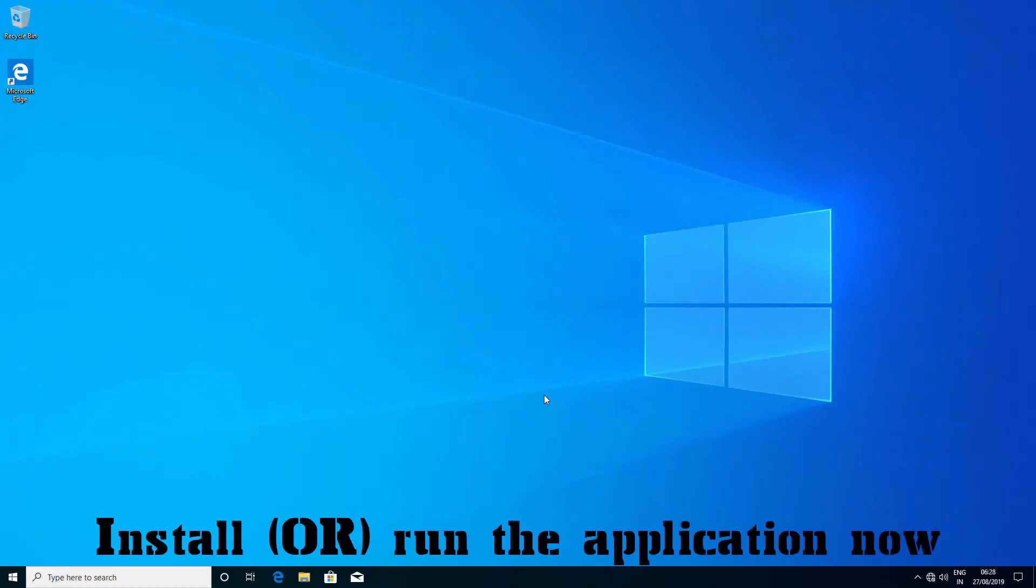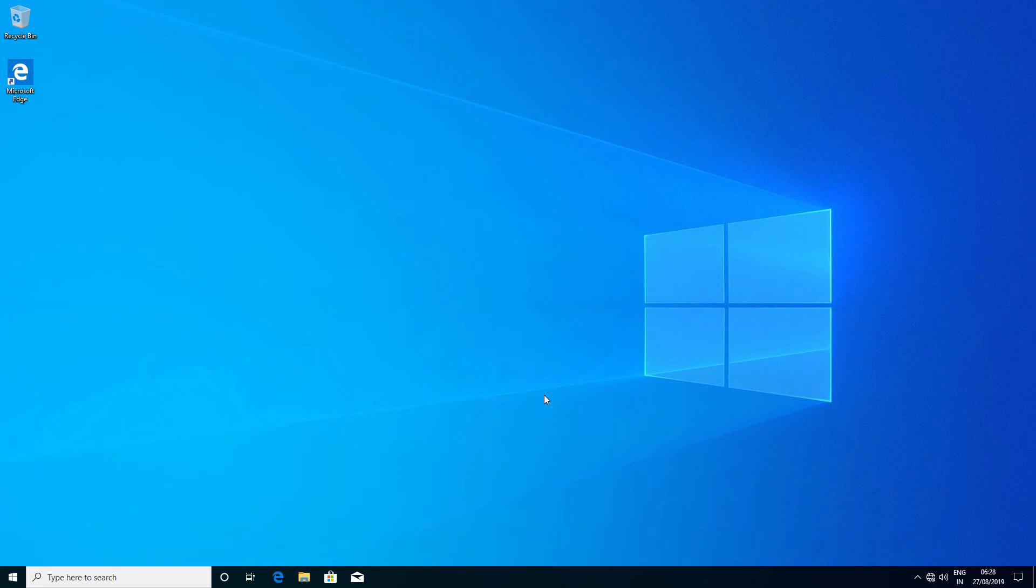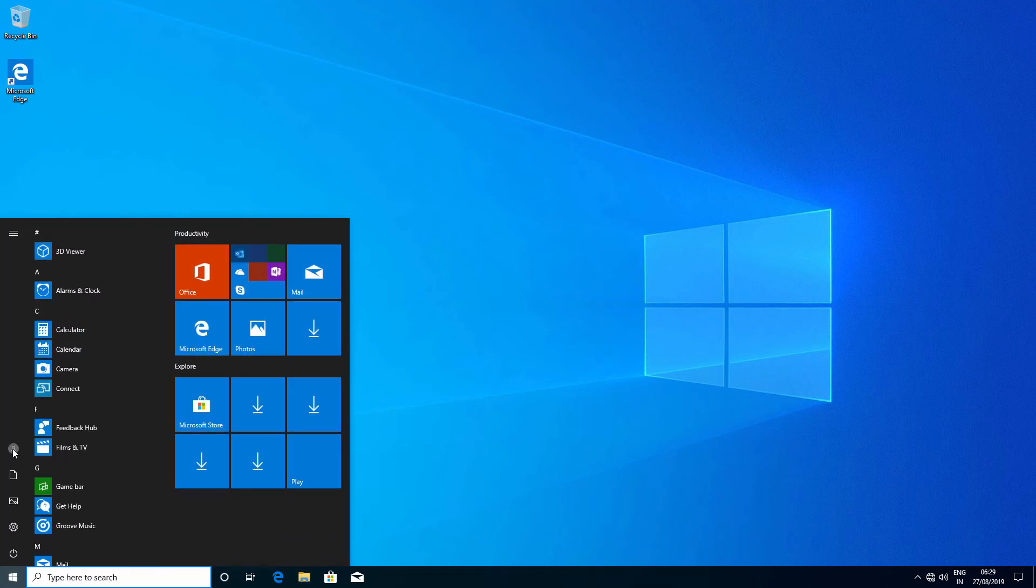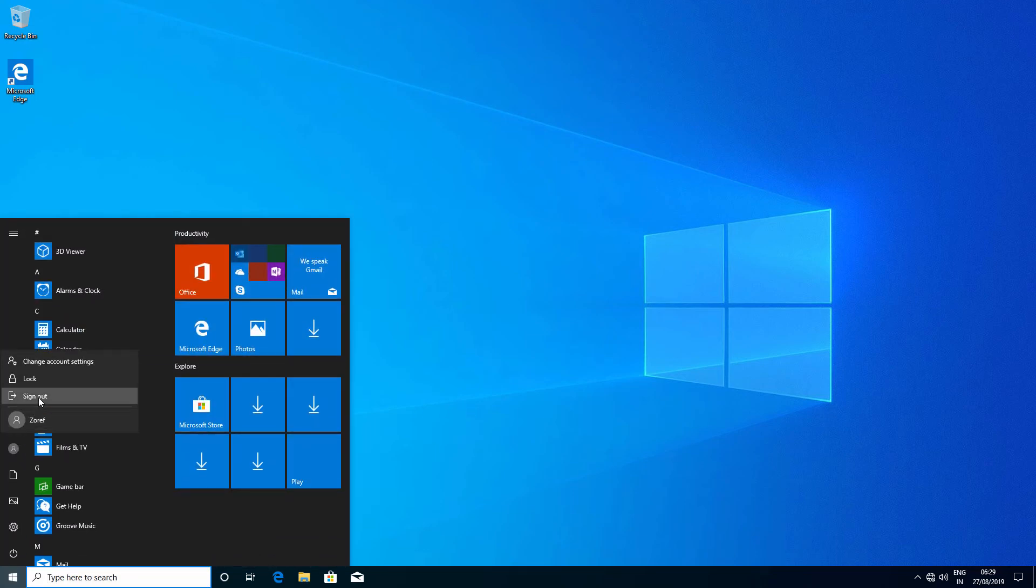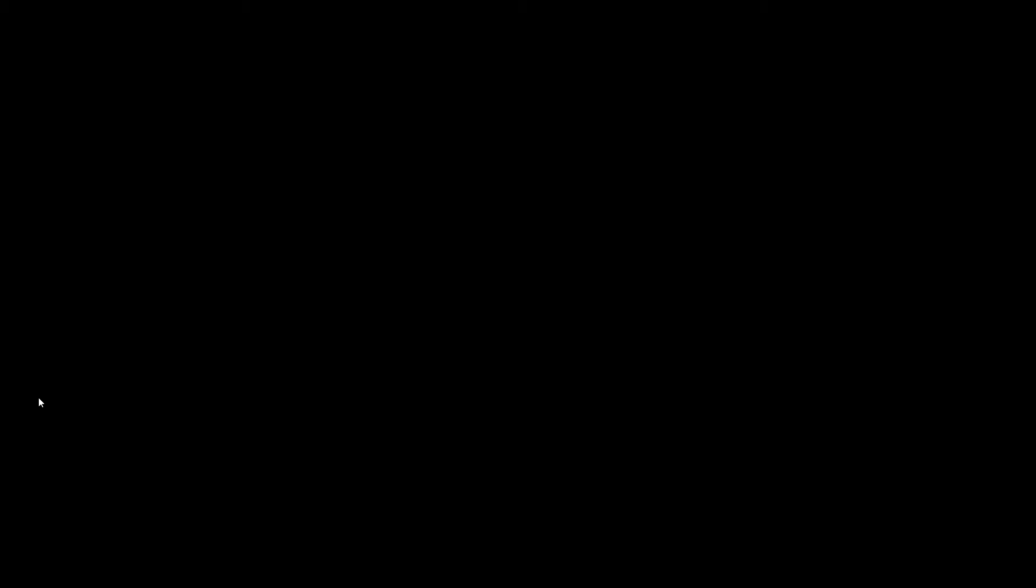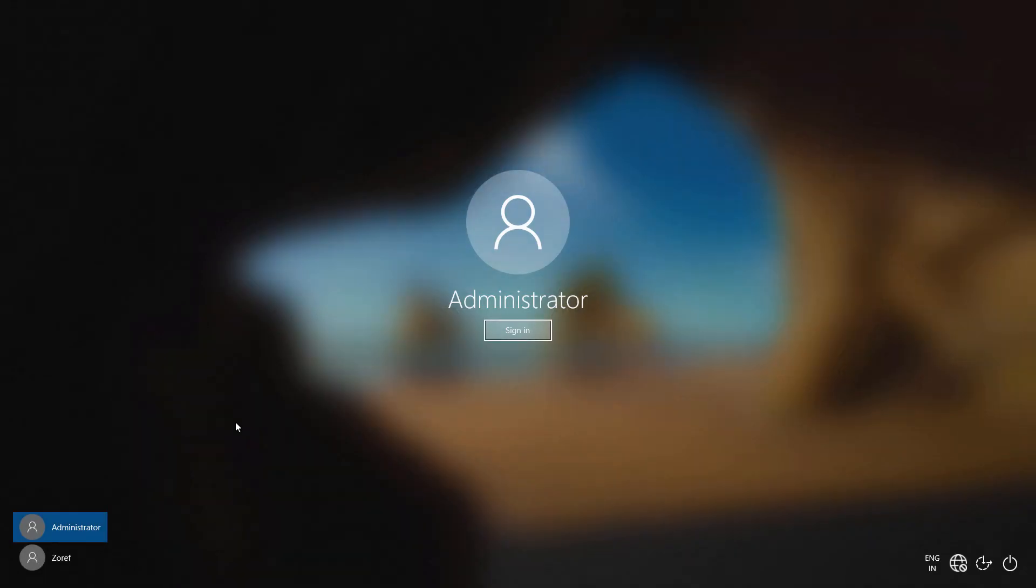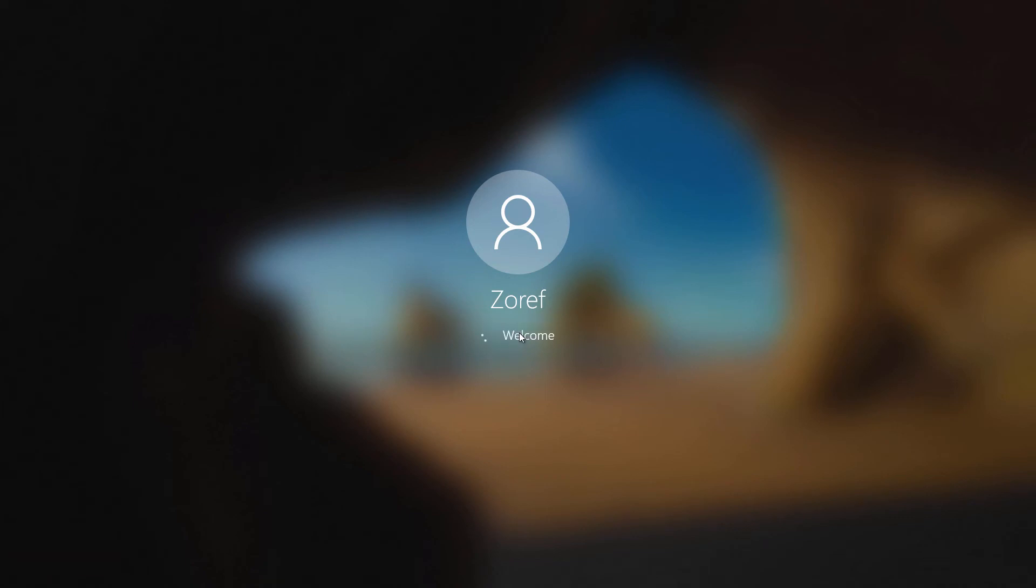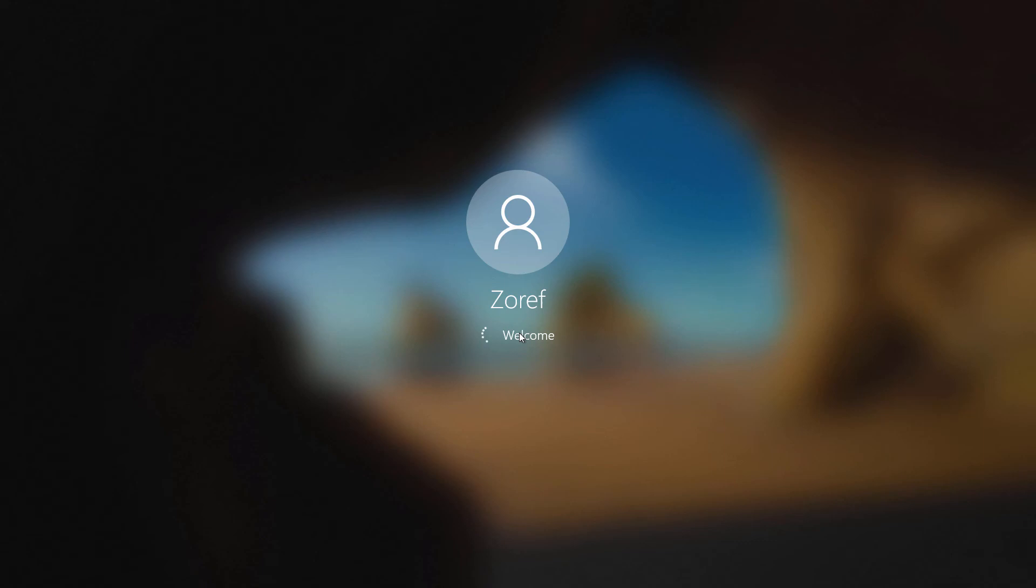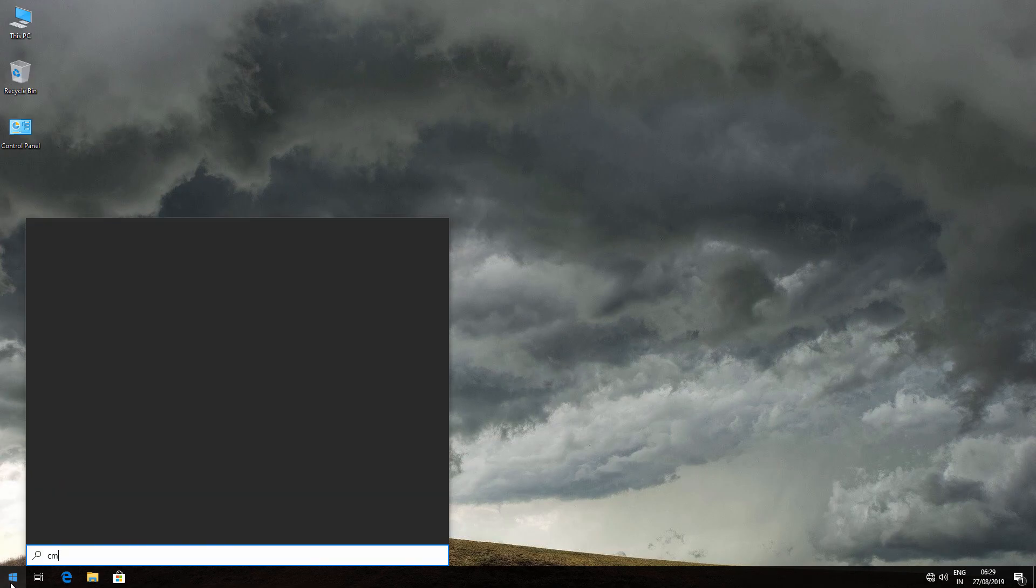Now try installing the same application which had the issue before. To disable this account, just go to your previous account, search for cmd, and run it as administrator.